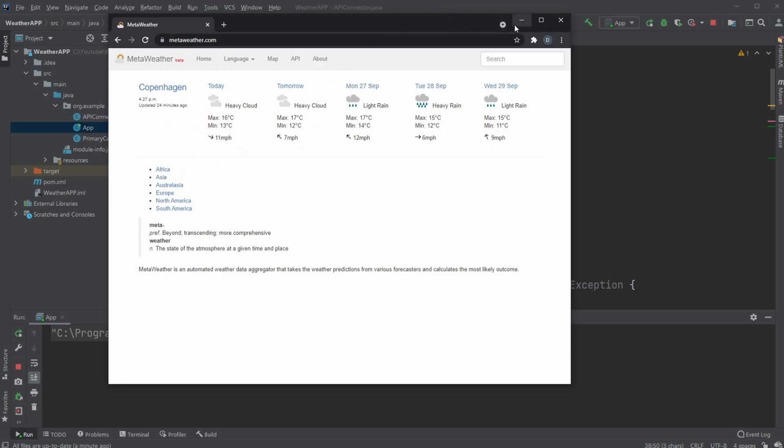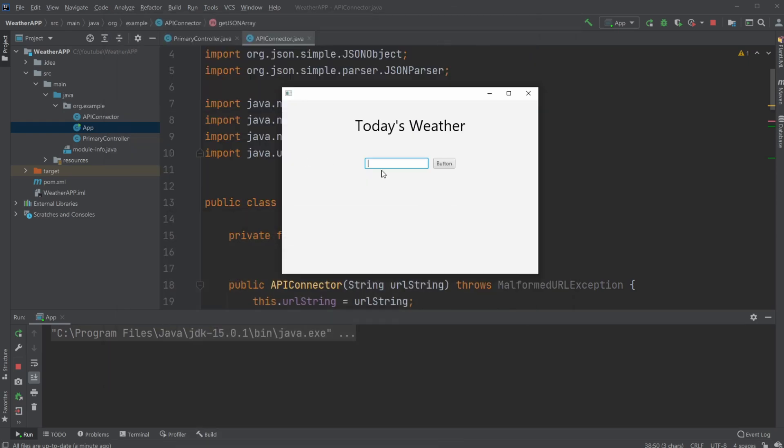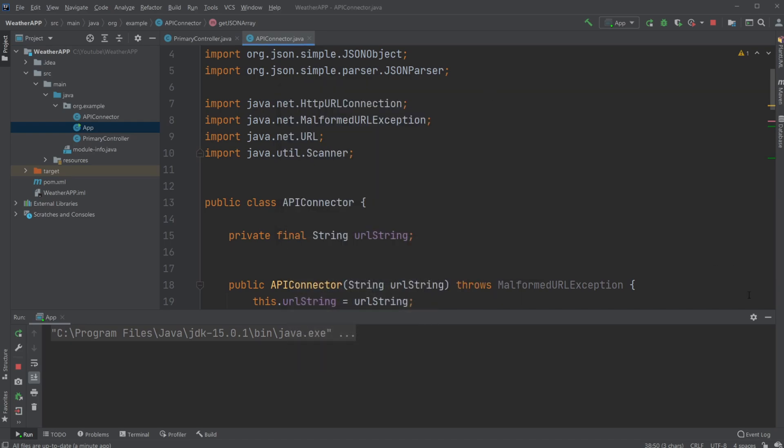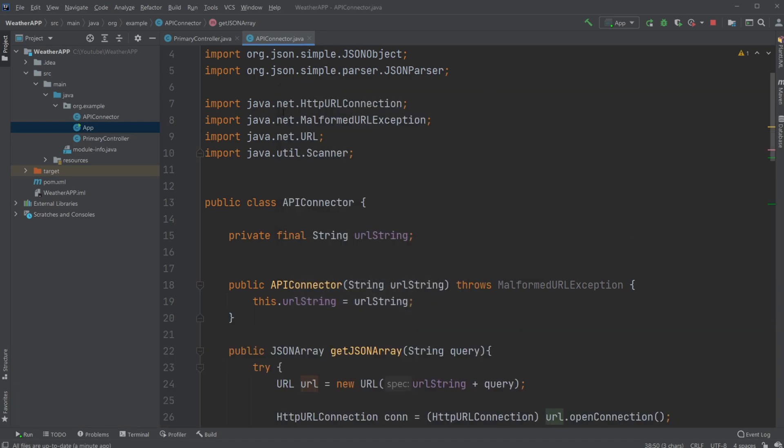So for example, I can do London, hit my button, and then get the minimum temperature, the current temperature, and the maximum temperature. I could do like Paris and we'll get some temperatures. So let's have a look at how it works.